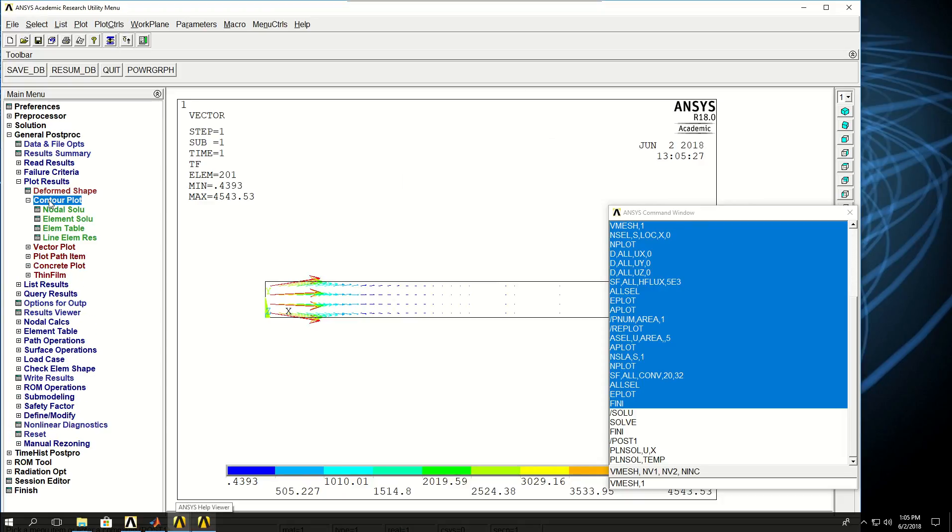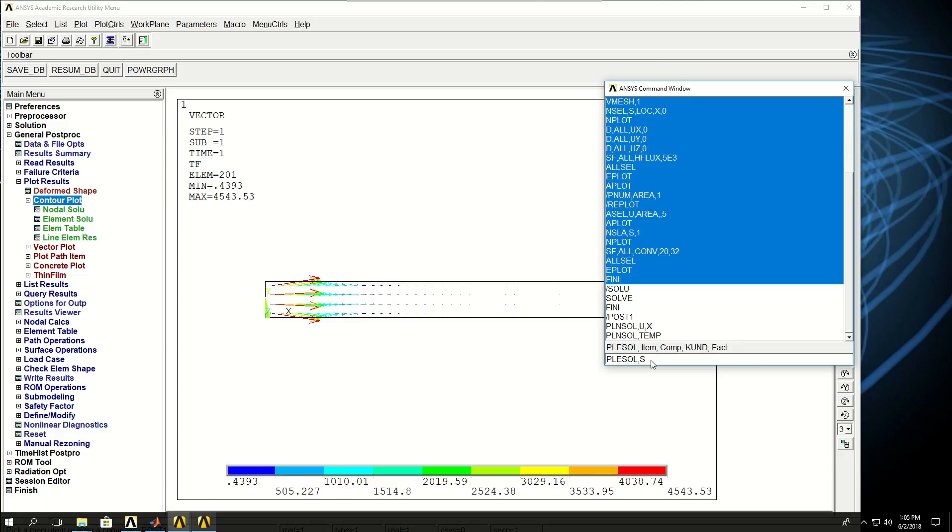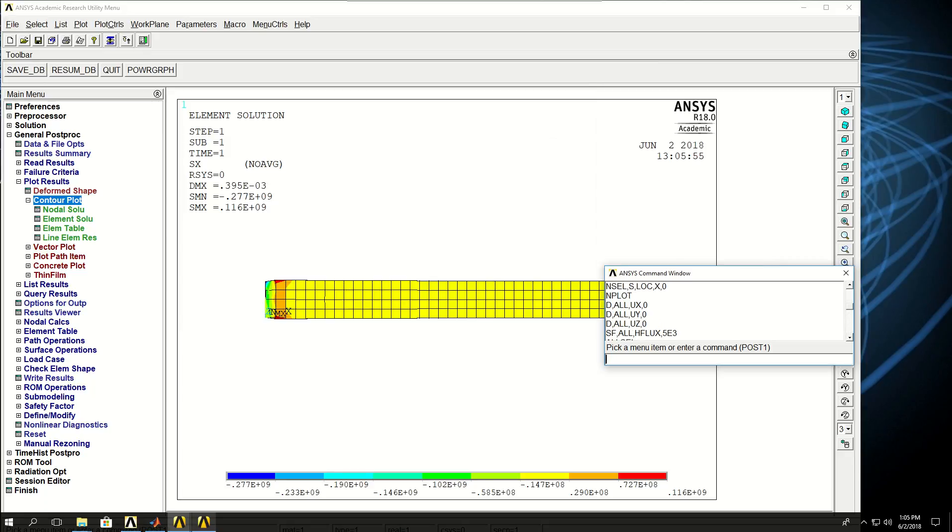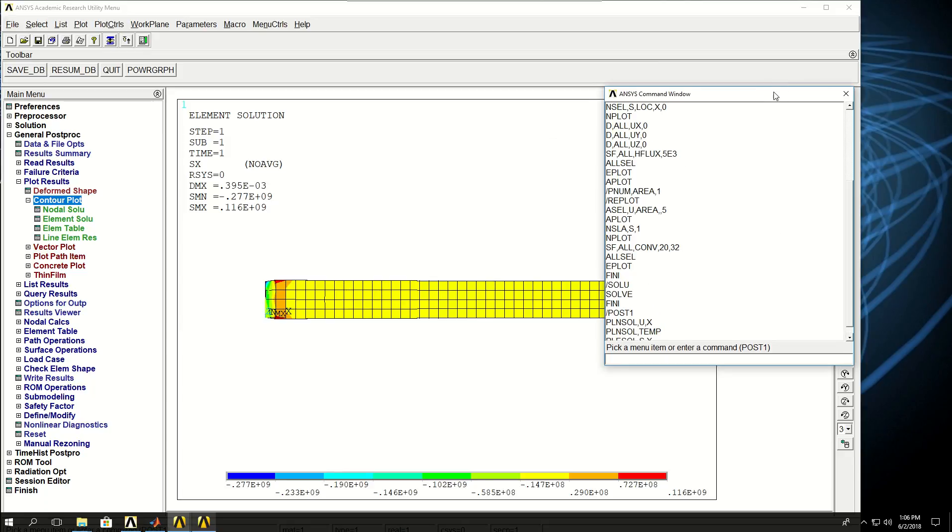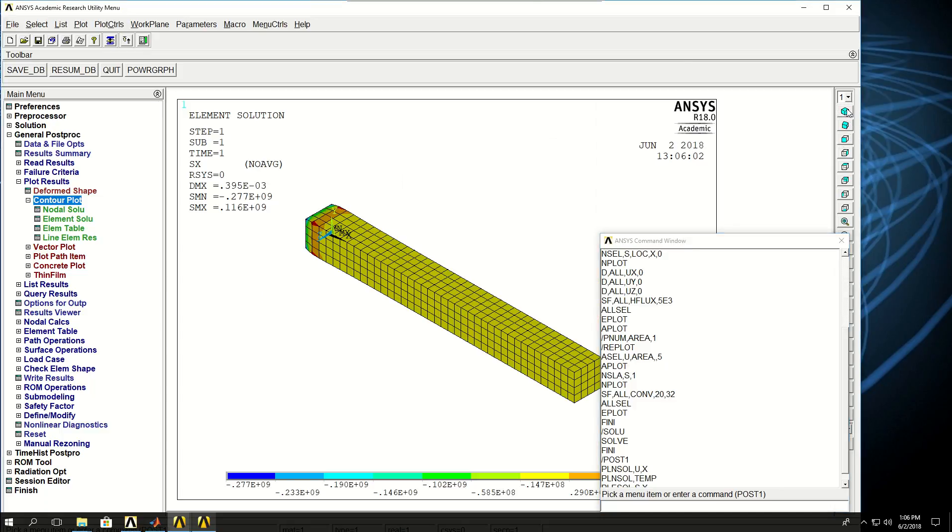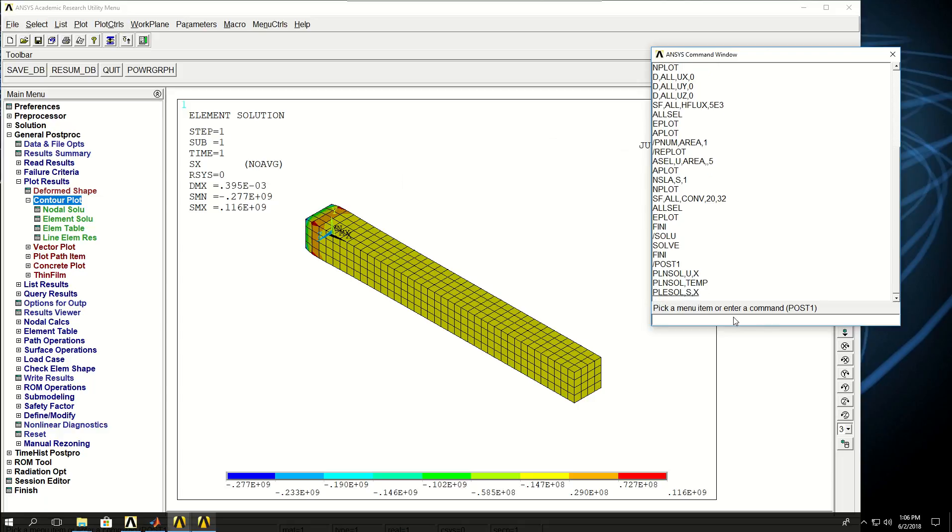I can also see the stresses. If I do PLNSOL, plot element solution, and say S for stress, and X along the length of the fin, these are going to be the longitudinal stresses. I can also see the strains.